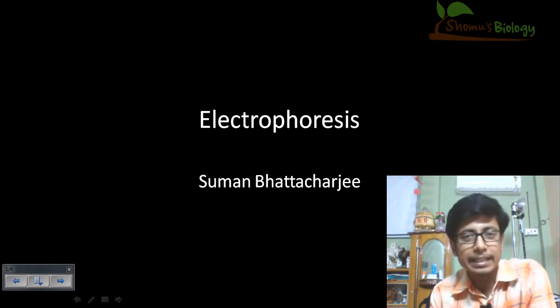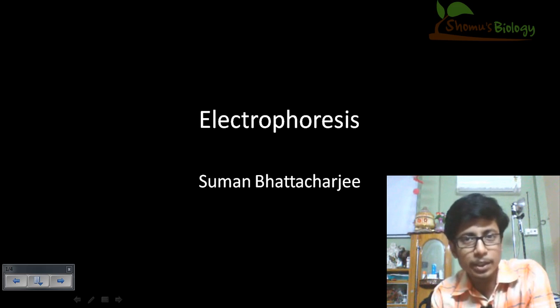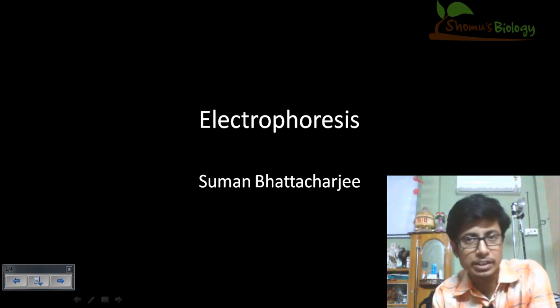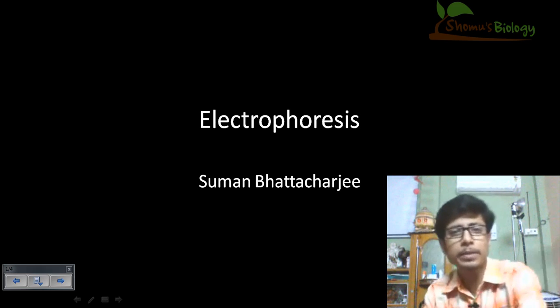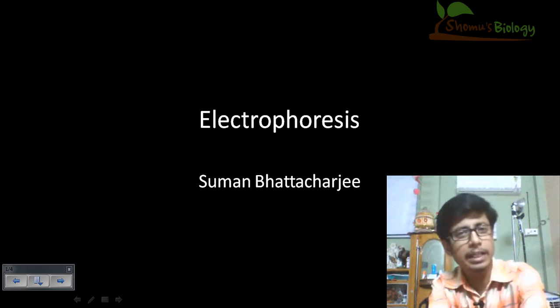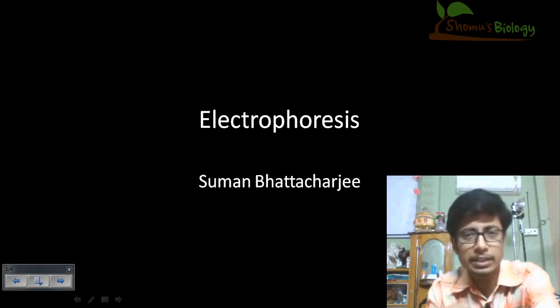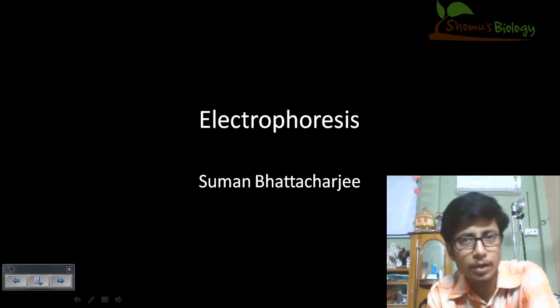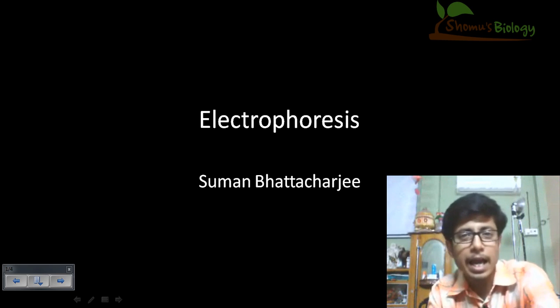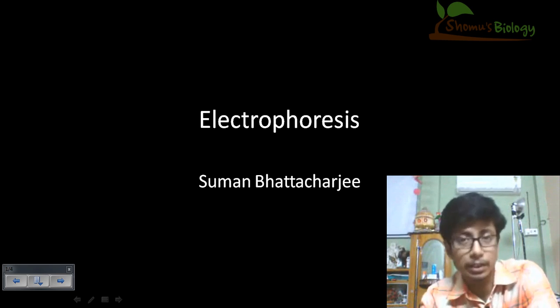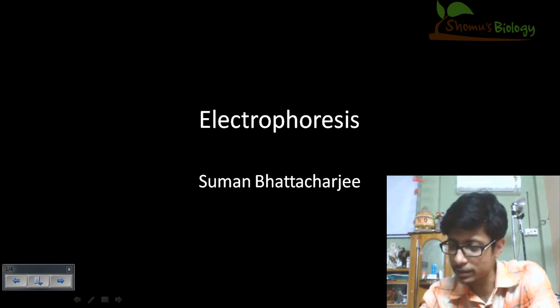Welcome back friends. In this video tutorial, we will be talking about electrophoresis as a whole — we will be talking about gel electrophoresis and the different types of electrophoresis that are available and what we do using those electrophoresis techniques.